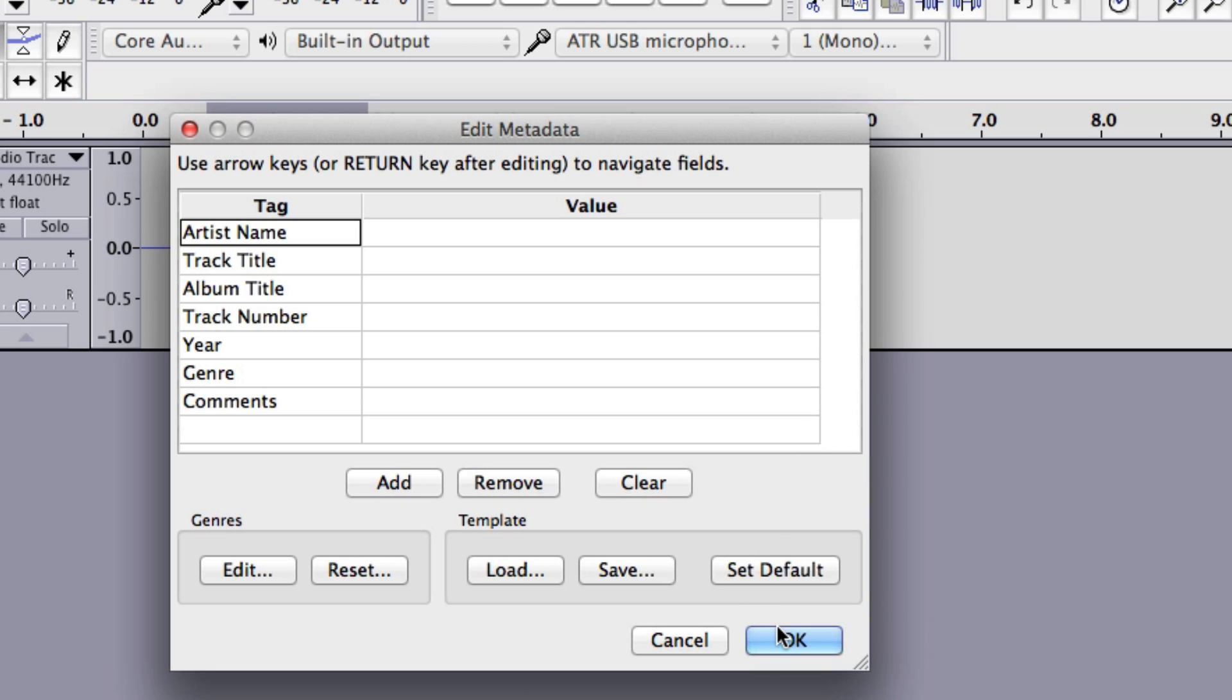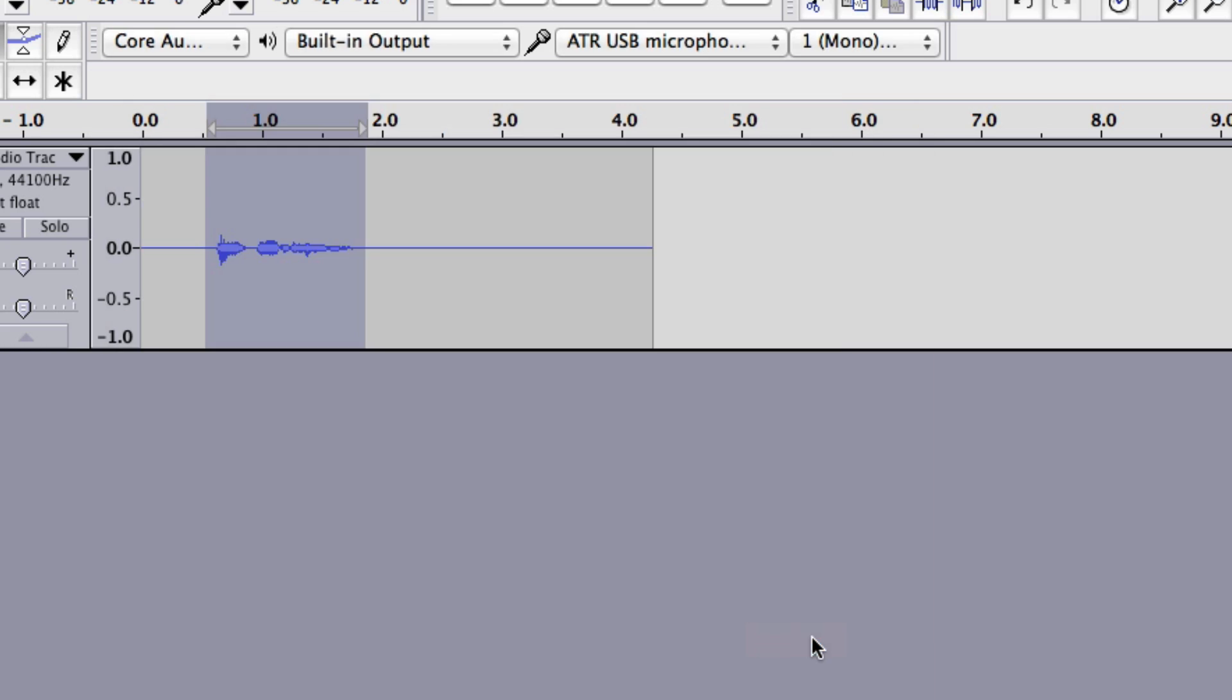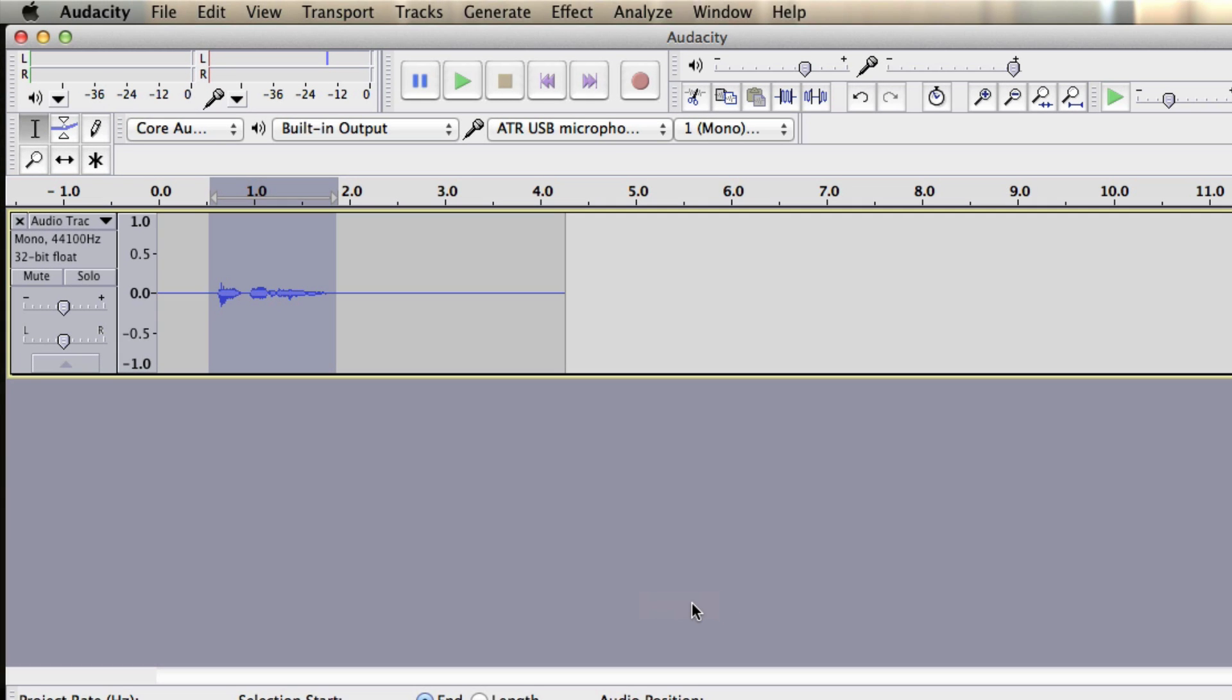And then just ignore this because you can put in the different fields for the artist name, track, title, et cetera. But here just press OK. And then that's exported that piece of recording.